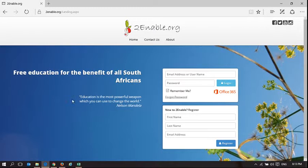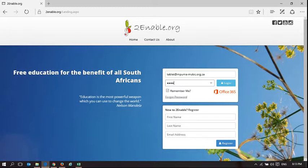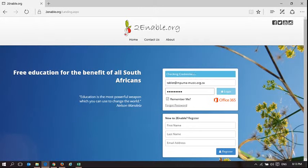The login for DemoUser is tablet@emplomomusic.org.za. Let's log in as DemoUser.